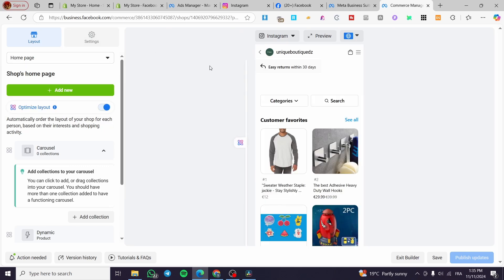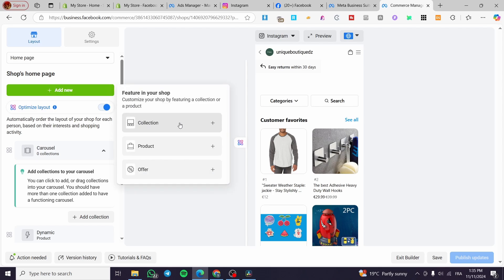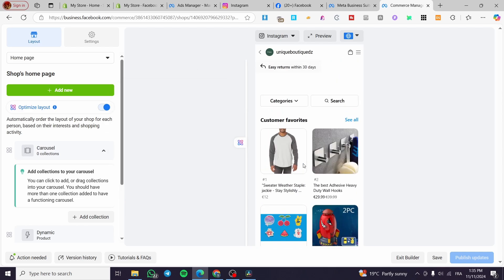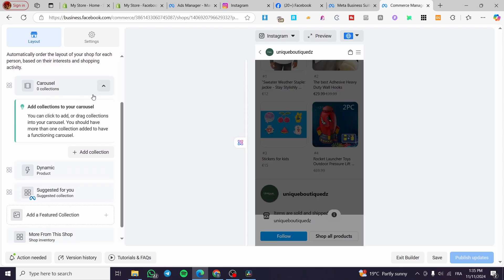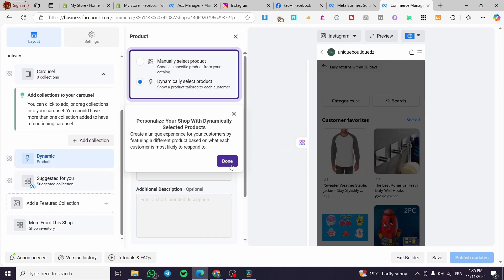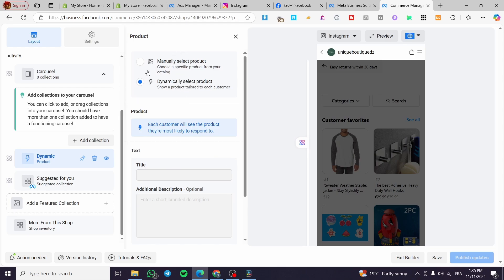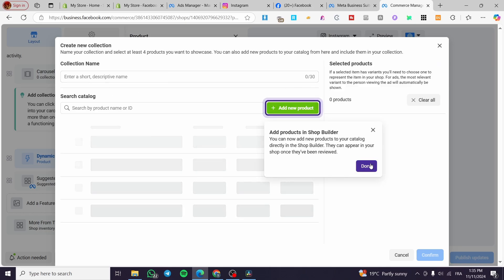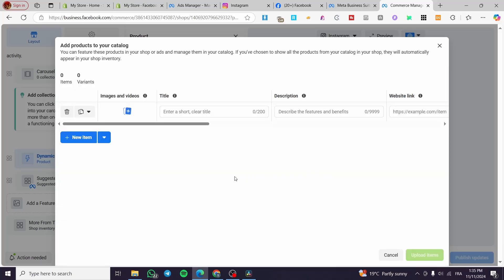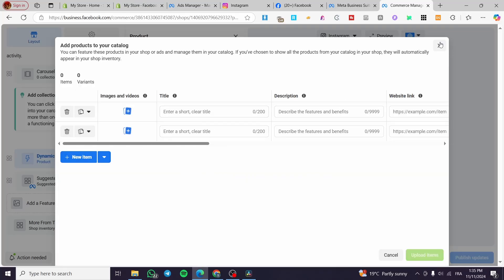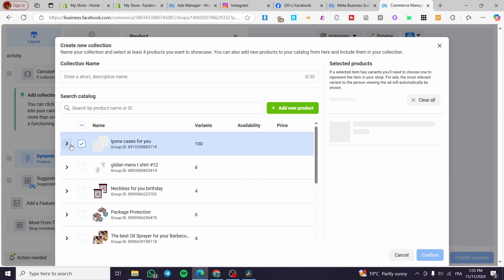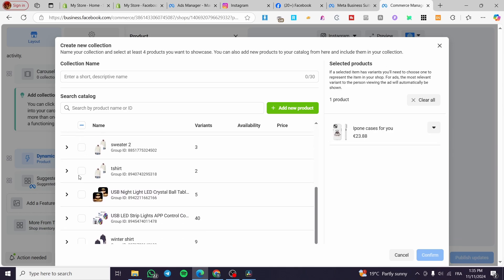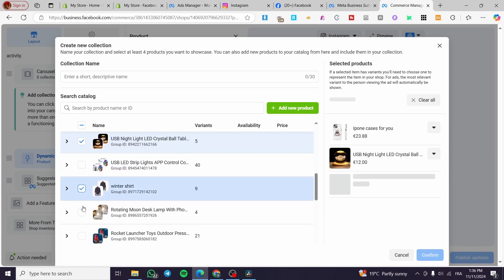Click on 'Edit Shop' to see the layout and settings. On the home page you can add a new section — set up a collection, a product, or an offer. This is the preview of your Instagram shop. You can see carousels and dynamic products. You can dynamically or manually select products, and add a featured collection. Select items to add — for example, select a few products and add them to the shop.